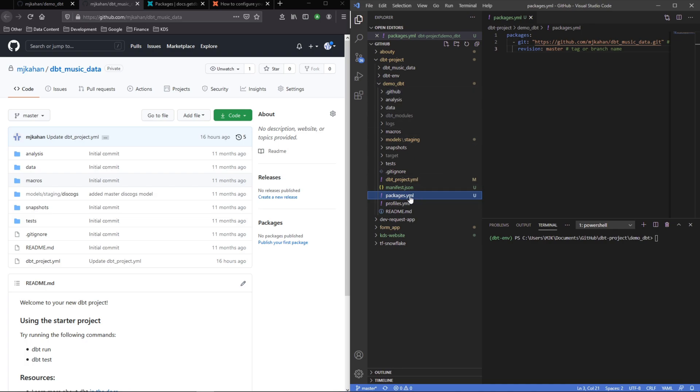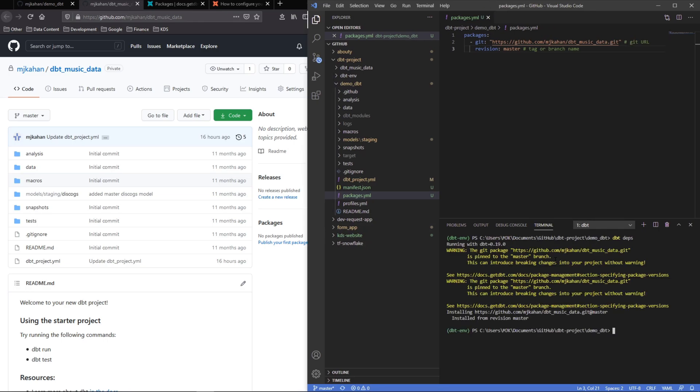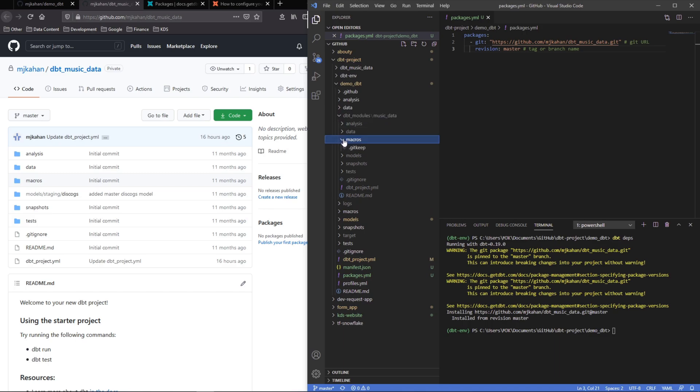So now, again, we're running this in demo dbt packages.yaml. We're trying to bring in the project of our other repo, which is this dbt music data. So I'm going to run dbt deps, and it should bring it in. Now we can see here it is giving us that warning—it's pinned to the master branch which could introduce changes, you know, that's understood for this example. And now if we go to dbt modules we see music data and we can see everything here. So at this point we've now brought in this project.